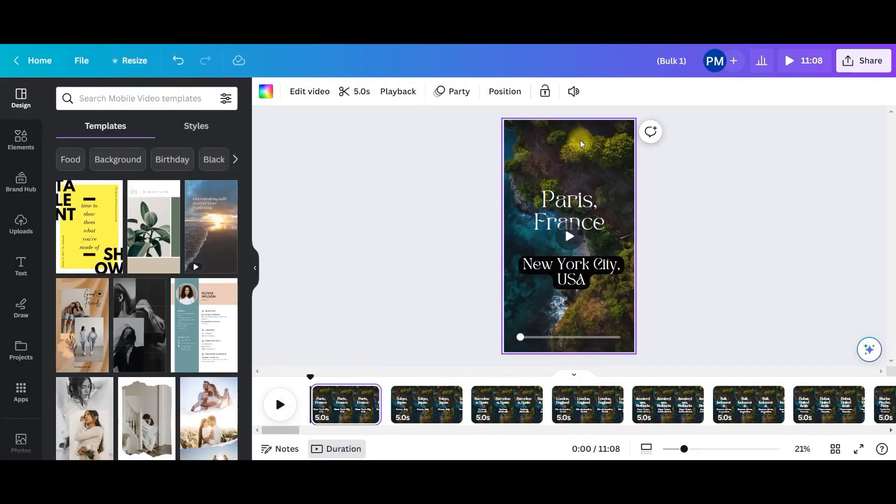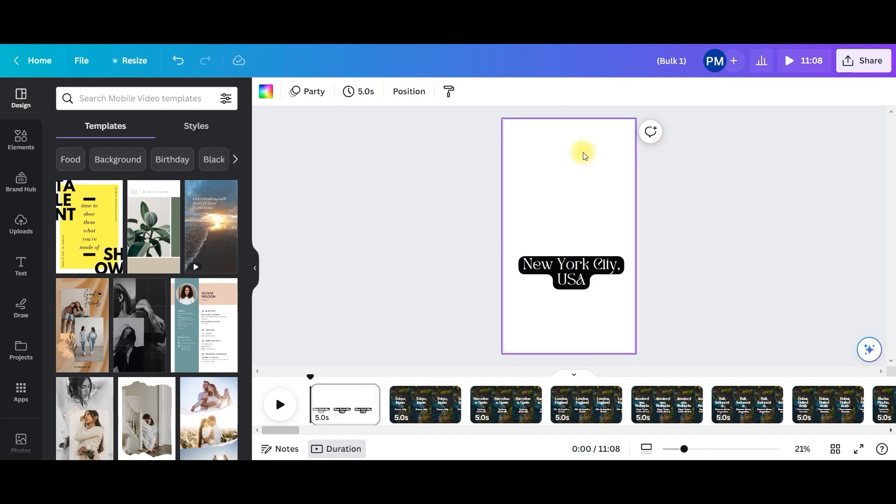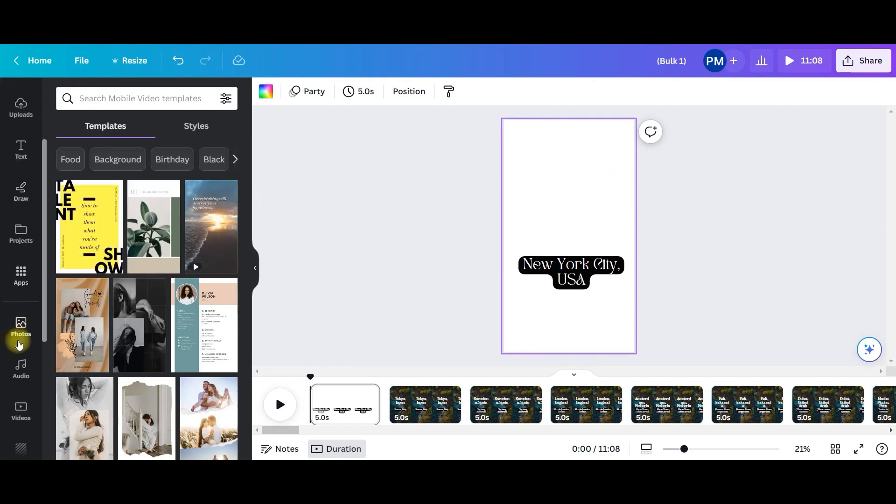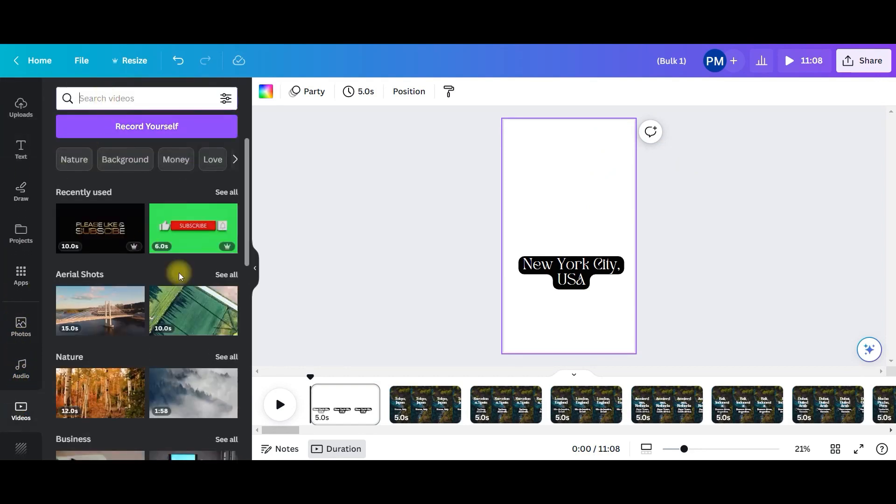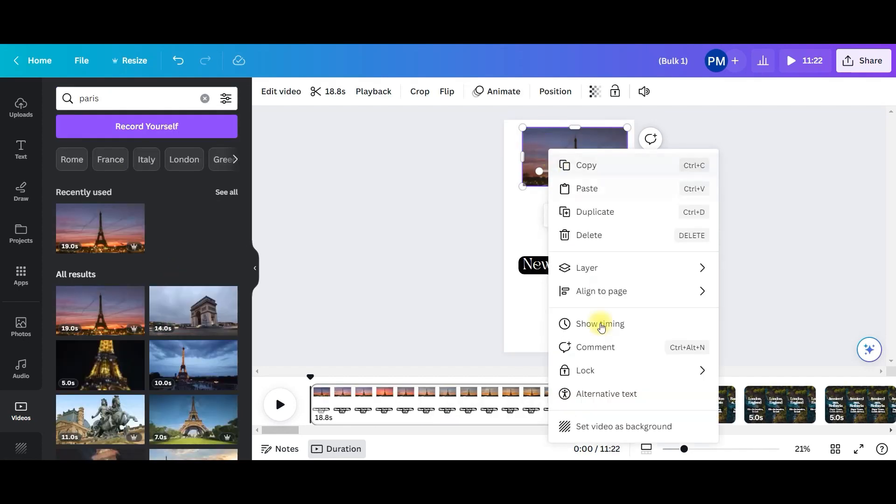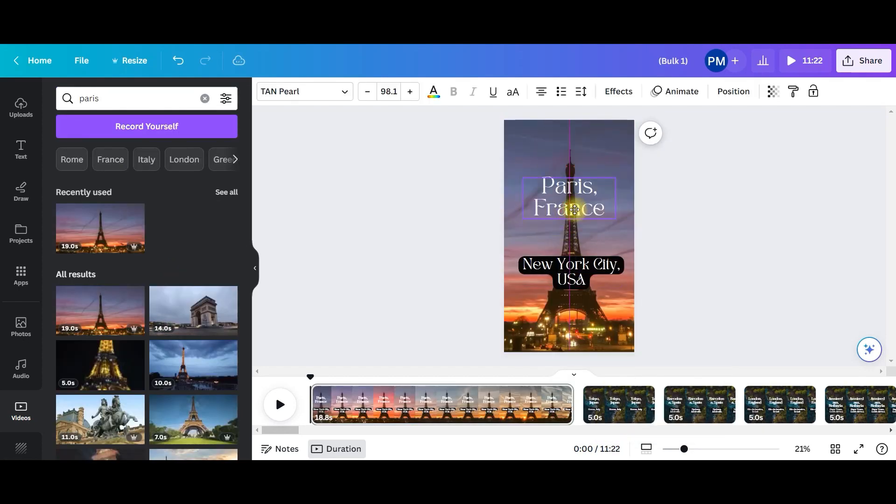Now I want to keep the background as Paris, France. So I will remove this background, select the background at the back and then if you want to use a video, then go to videos option and give Paris. Right click on the video and set the video as background.